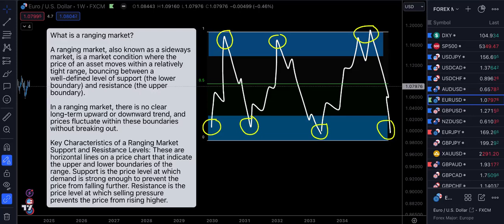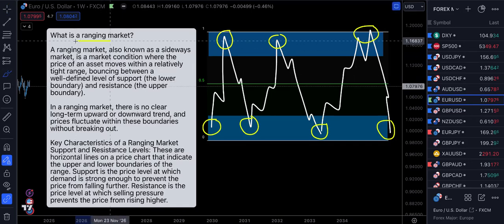Hi guys, welcome back to Toto Capital. My name's Liam and in this video I'm going to show you guys step by step exactly how we can trade ranging markets.